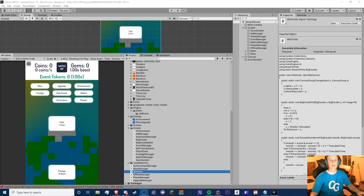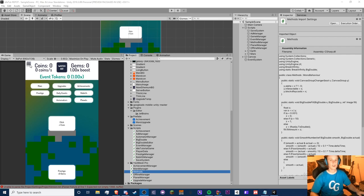Hello guys, Crypto Grounds here, welcome back to another idle game tutorial video. This is episode 28 and today we're going to be setting up our multi-notation system. I'm not going to be doing any of the notations today — this is going to be kind of a short video just getting that process set up and getting all the settings ready.